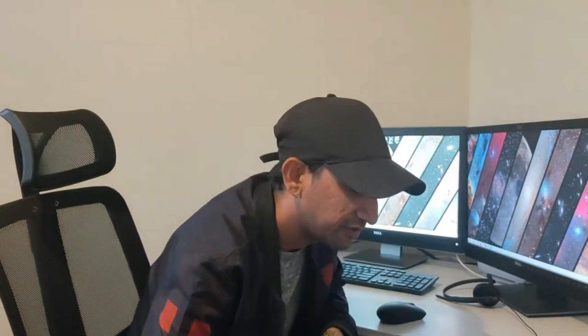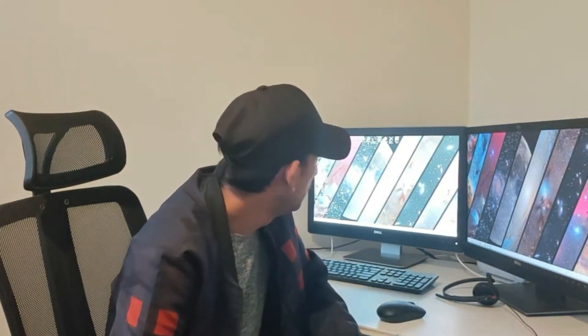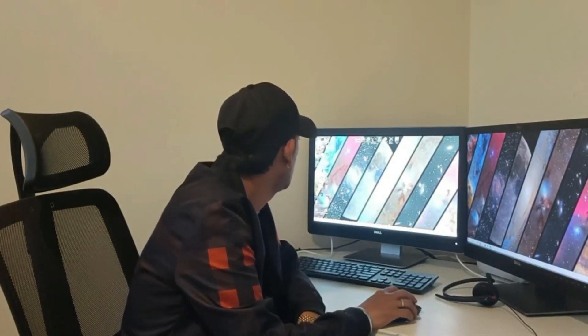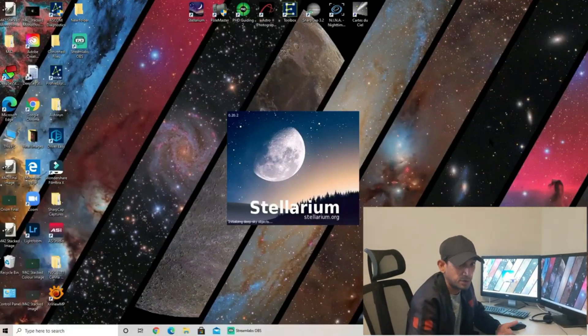So what do we do in astrophotography? The first step is planning. What are we going to shoot? What targets are we going to look at? To plan for that, we use Stellarium. Not all astrophotographers use Stellarium, but the majority do. I personally use this program.